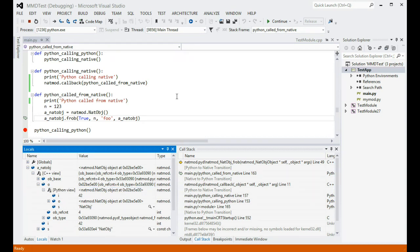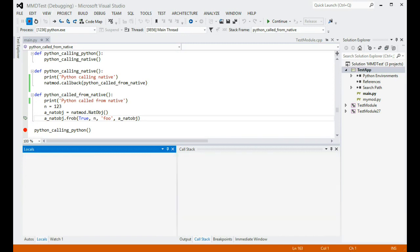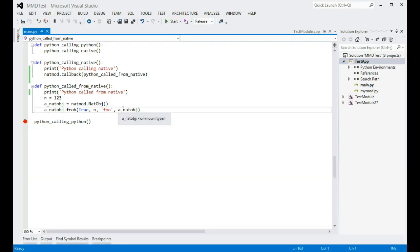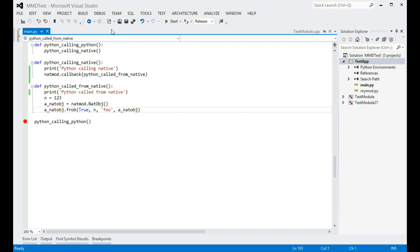I'll stop debugging the project now, so I can show another way in which mixed-mode debugging can be initiated. If we already have a process running on this system, which includes Python code, you can attach to that process to debug both code types. In this demo, I will attach to the same Python script, which I have already launched manually from Command Prompt.